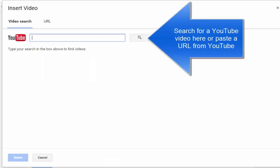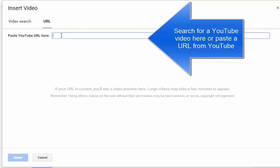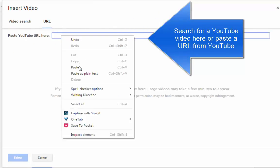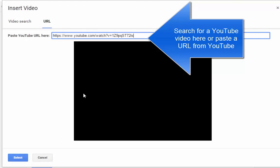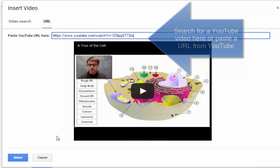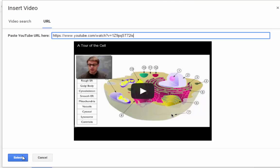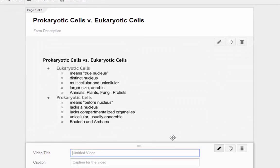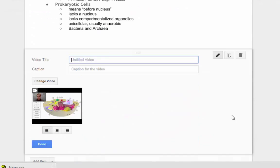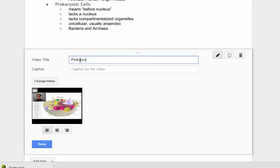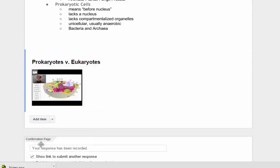Now I already have the video, so all I have to do is paste in the URL for that video here. That is the video I want, so I click Select and it will appear below my text here. I can add a title for that if I want to. Click Done.